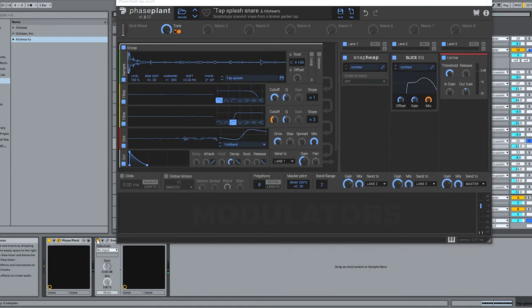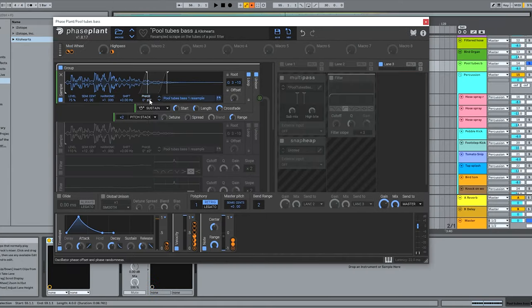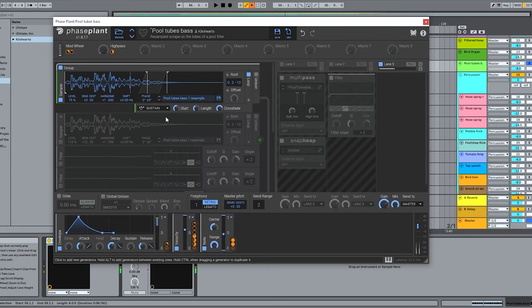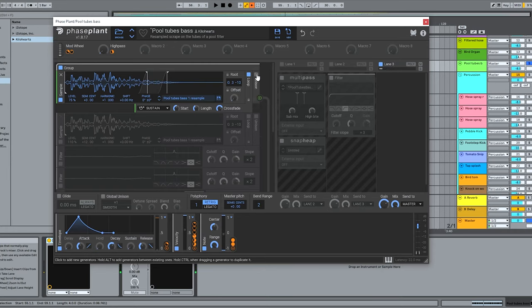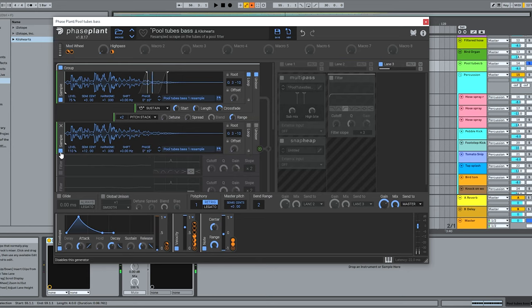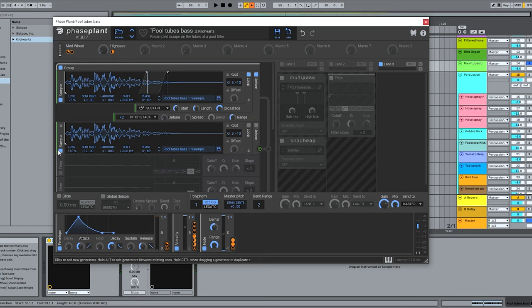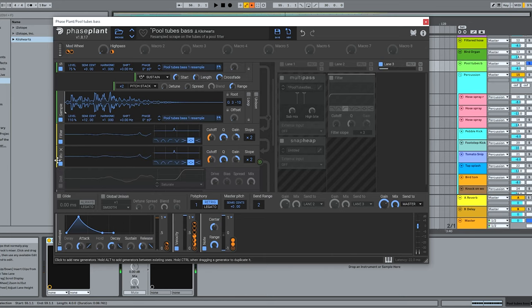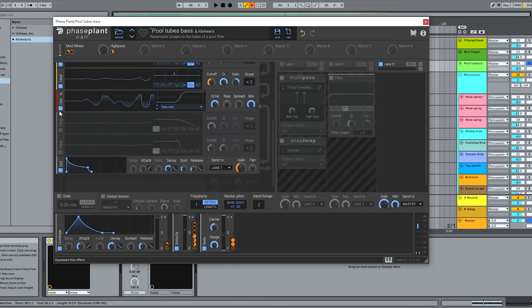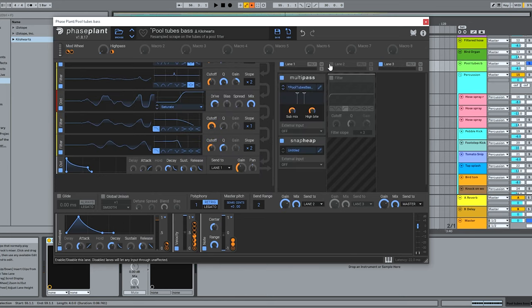But what about tuned sounds? Stuff that can carry a note? Well I made this bass out of the tubes, found a nice loop point, added some unison, and doubled the sample up an octave just for the attack. I've got a couple of key track peaking filters reinforcing the fundamentals. Bit of distortion, bit more filtering, some effects.